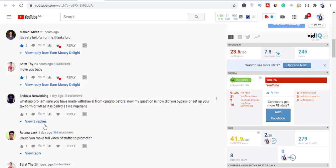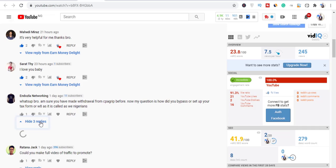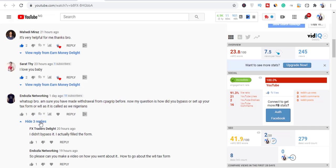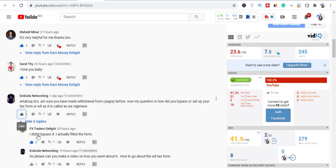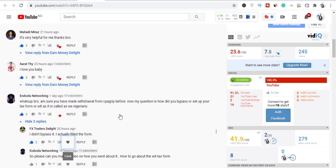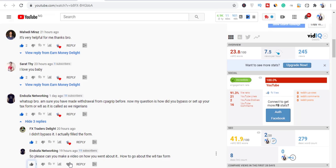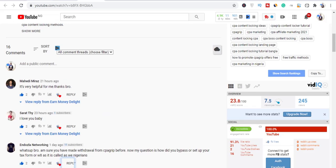So stay with me and listen to what I replied. I said I did not bypass it, I actually filled the form right, and that's what I want to show you. And he went further and said please can you make a video on how you went about it, how to go about the W8 tax form. So that's what I'll be showing you right here in this video.